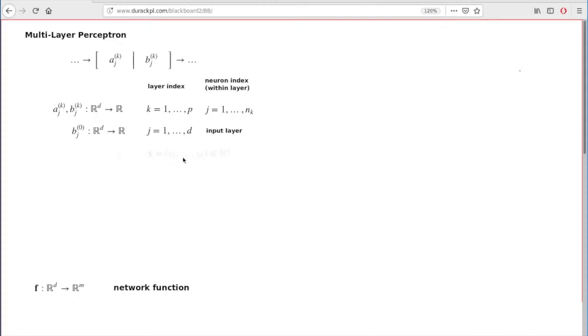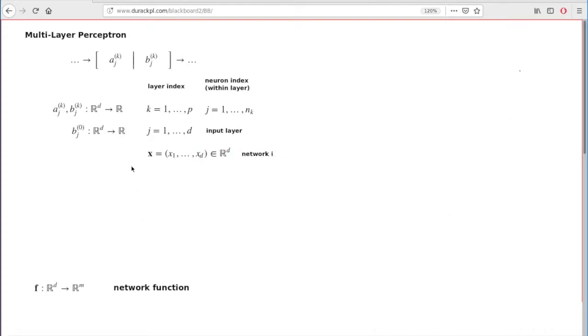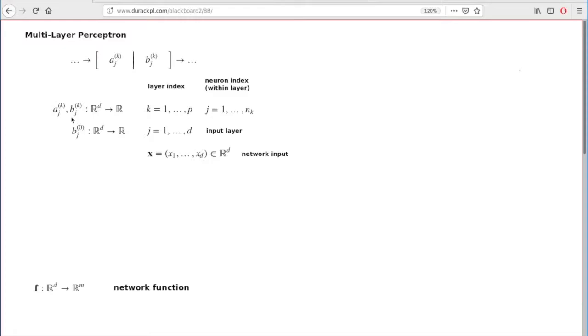The process starts with choosing an input, choosing a d-tuple in the domain of your network function, and after you chose this and fixed this, you compute all of the a and b functions one after another, from left to right, from the layers on the left to the layers on the right.